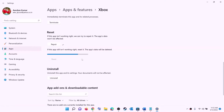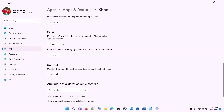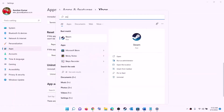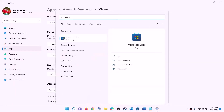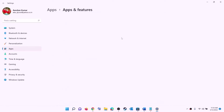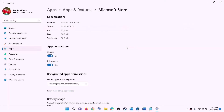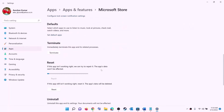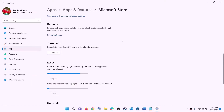After the reset, open Xbox app or Microsoft Store and try to install the game. Do the same for Microsoft Store — right-click on Microsoft Store and click on app settings. This will open Windows Settings again. Scroll down and click on repair. After the repair, try to install the game. If still unable, click on reset and then reset again.